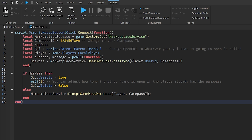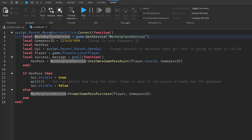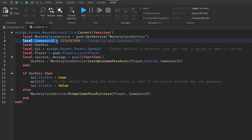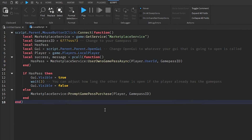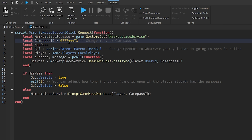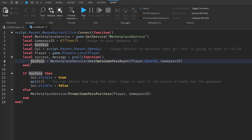The new code is very similar to the previous script but has extra logic for if the player already has the game pass. It goes `script.Parent.MouseButton1Click` and creates a function. We identify `local MarketplaceService`, `local gamePassID` — paste your game pass ID here. Then `local gui = script.Parent.Parent.OpenGui` — this identifies the pop-up GUI frame.